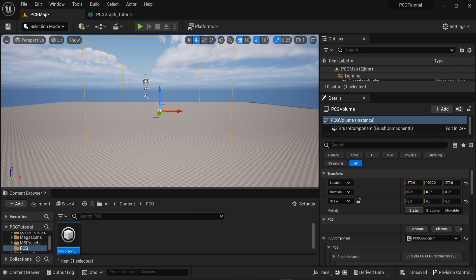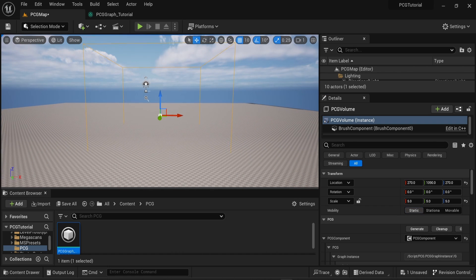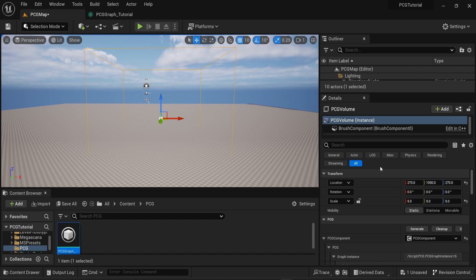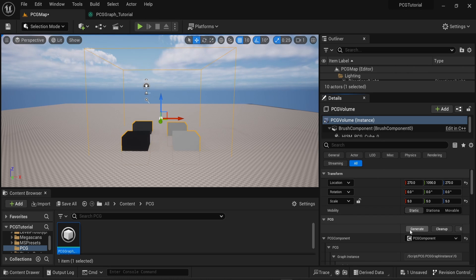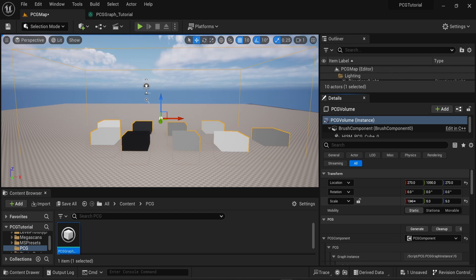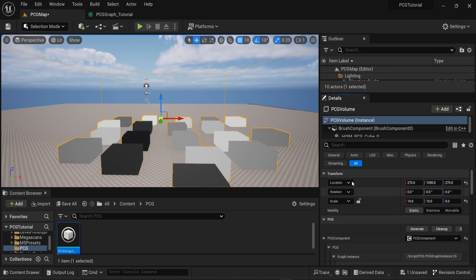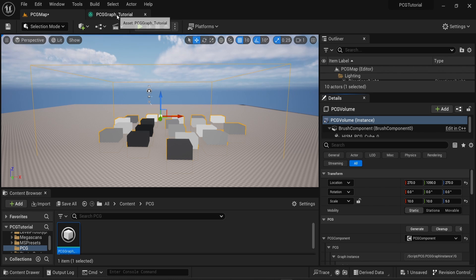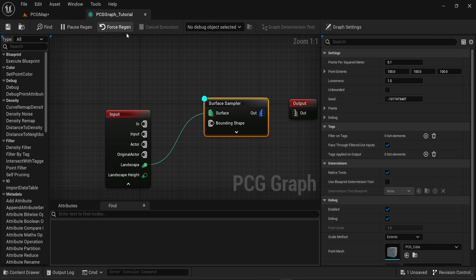This is where the procedural content generation will happen. Now you can simply generate and you will see some debugging cubes. If I change the scale, you can see that we have more cubes appearing on the screen. All of them fill into the volume we created earlier.